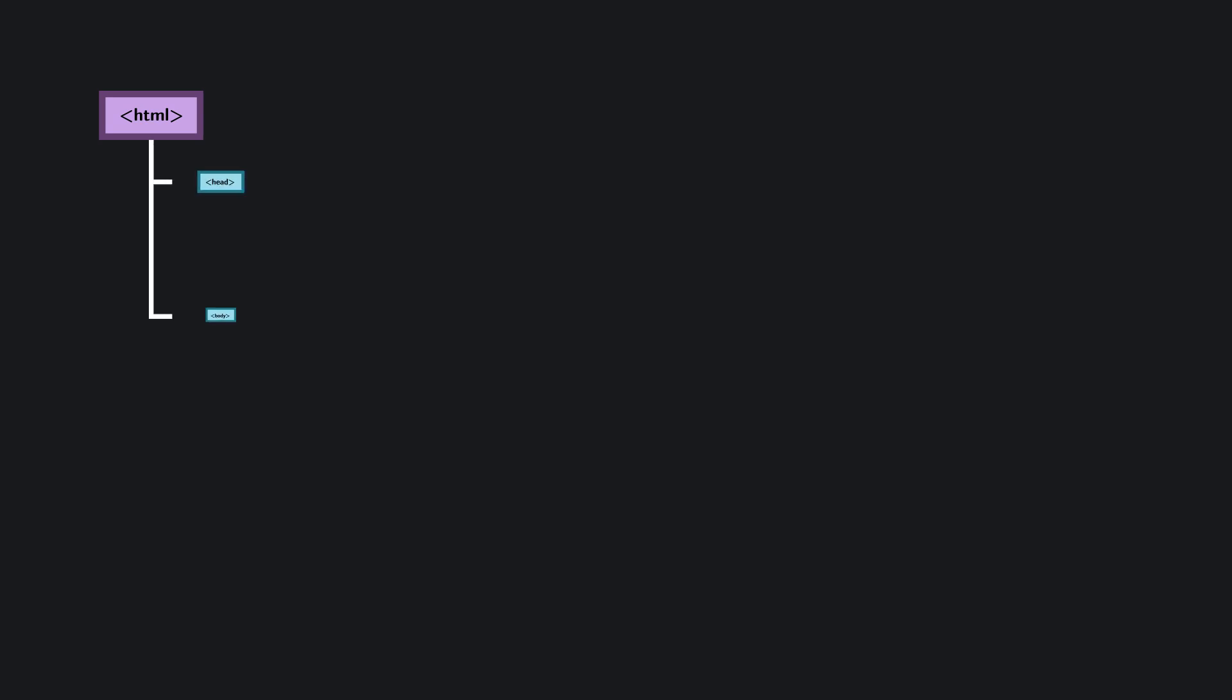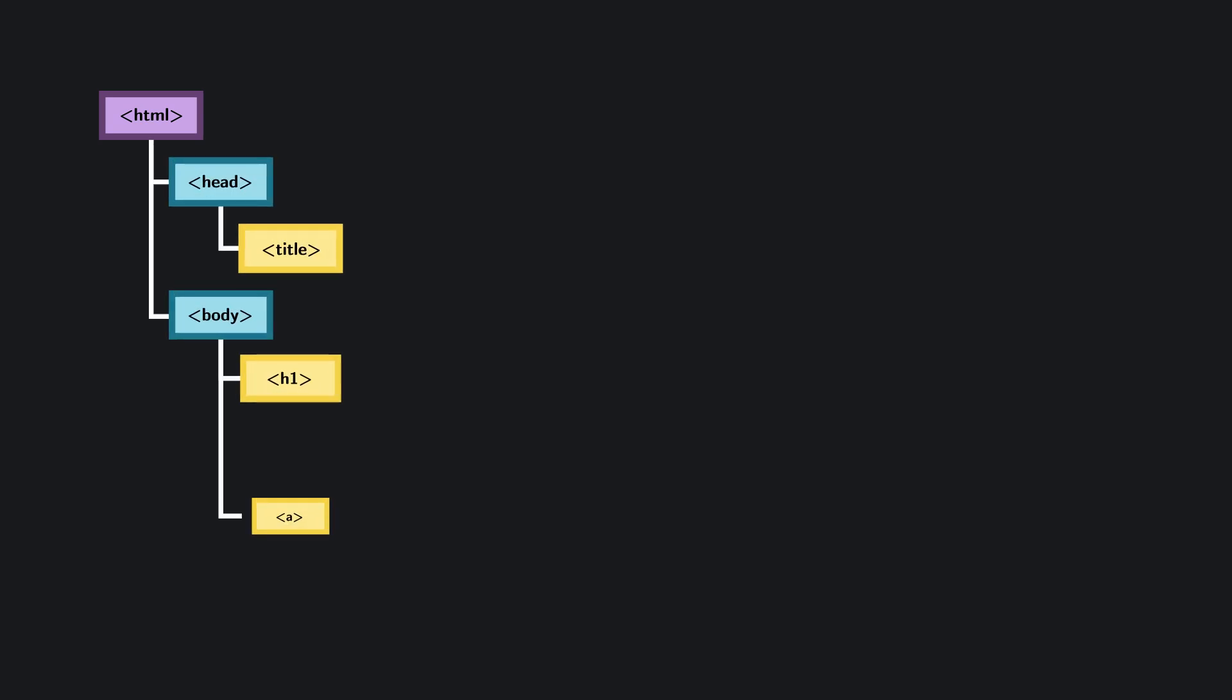Let's take a simple example. A typical DOM tree starts with a single root node, usually the HTML element, which wraps the entire page. Inside that, we might have high-level containers like the head for metadata and the body for visible content.